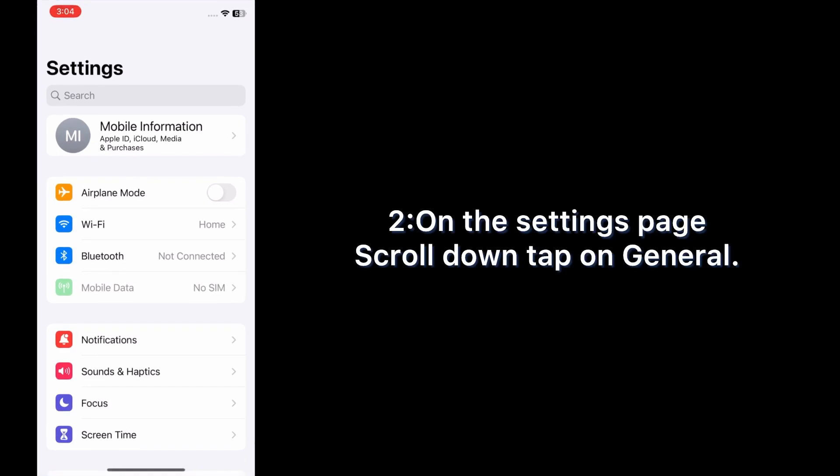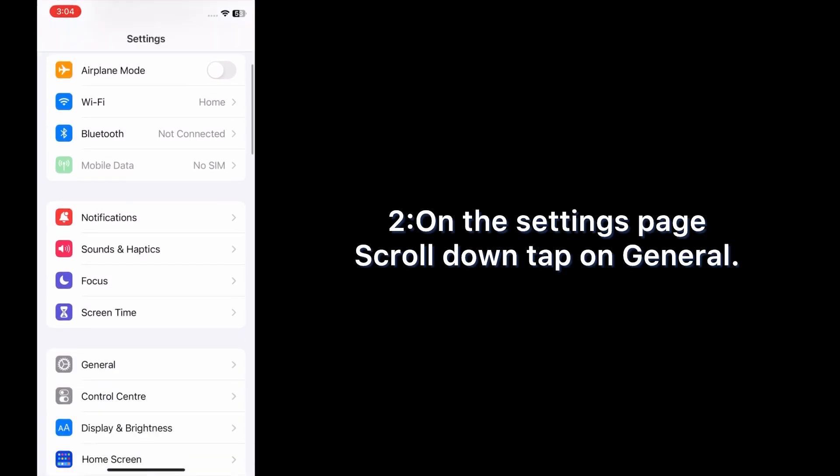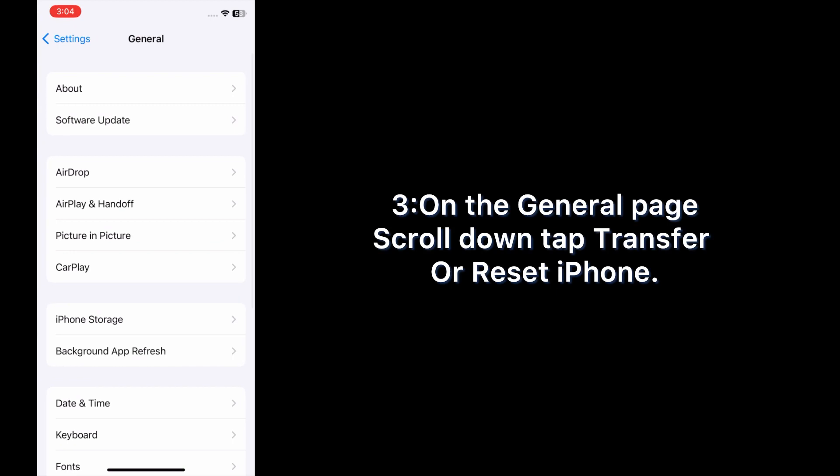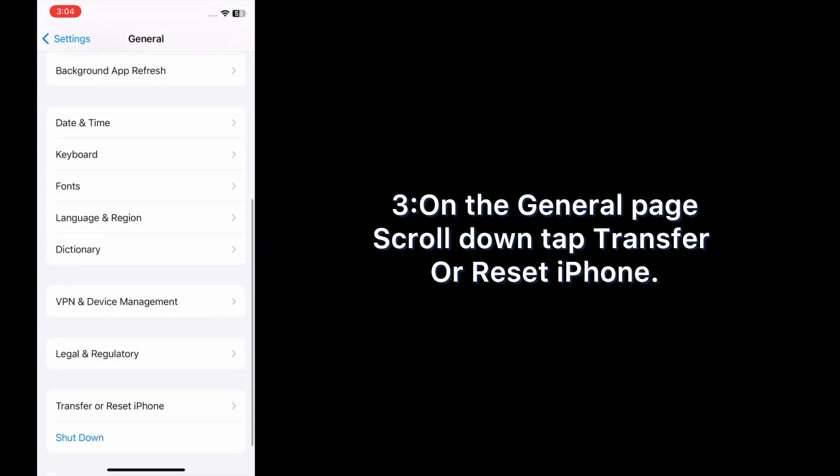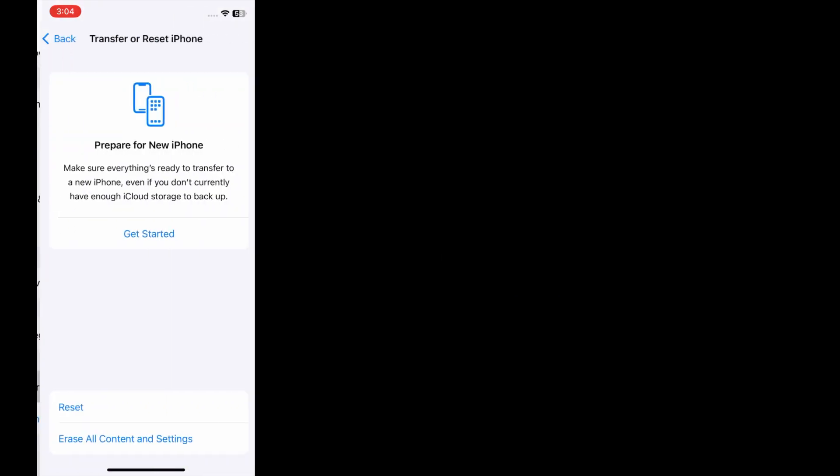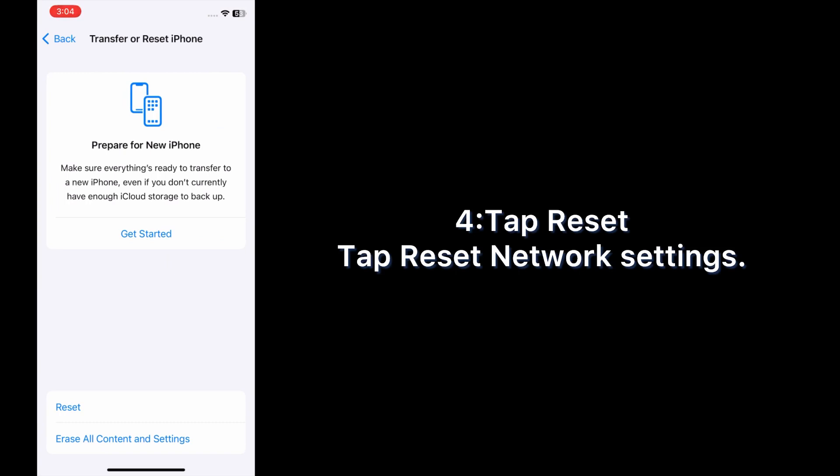On the settings page, scroll down and tap General. On the General page, scroll down and tap Transfer or Reset iPhone.